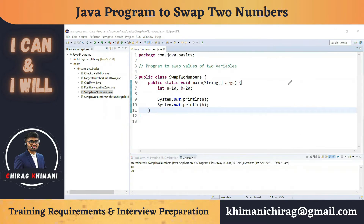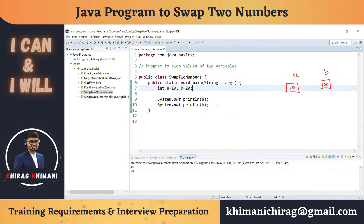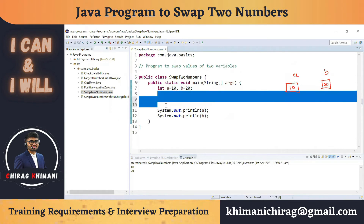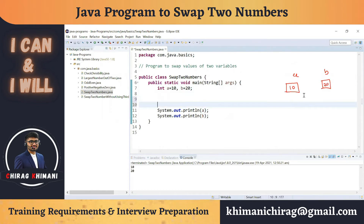If you look at the structure of the memory, there will be a variable a in memory which has a value of 10, and there will be a variable b in memory which has a value of 20. Now we have to write some logic so that the values of these two variables get swapped.